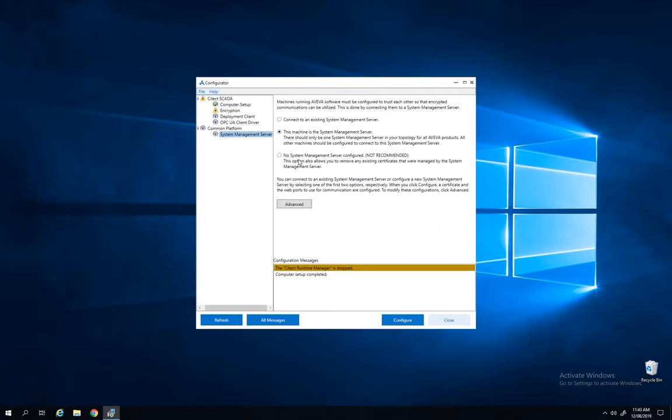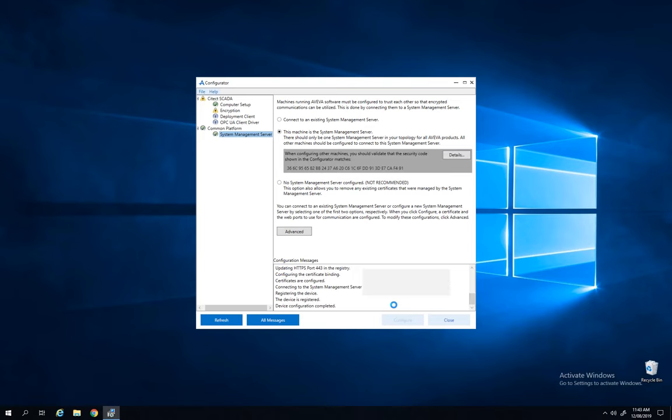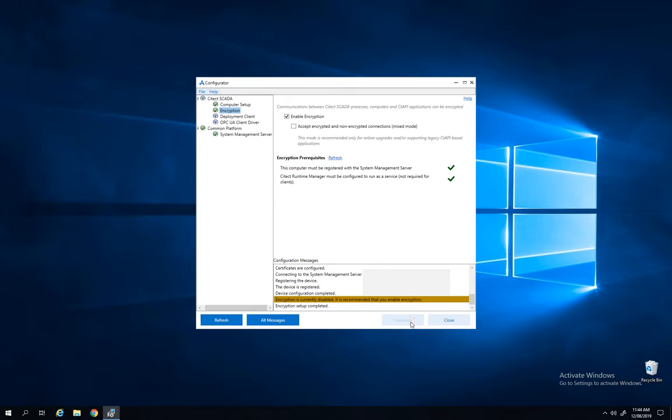The second step is to set up the system management server. In this demo I will set up the system management server on this machine. The last step is to enable encryption by clicking enable encryption and click configure.